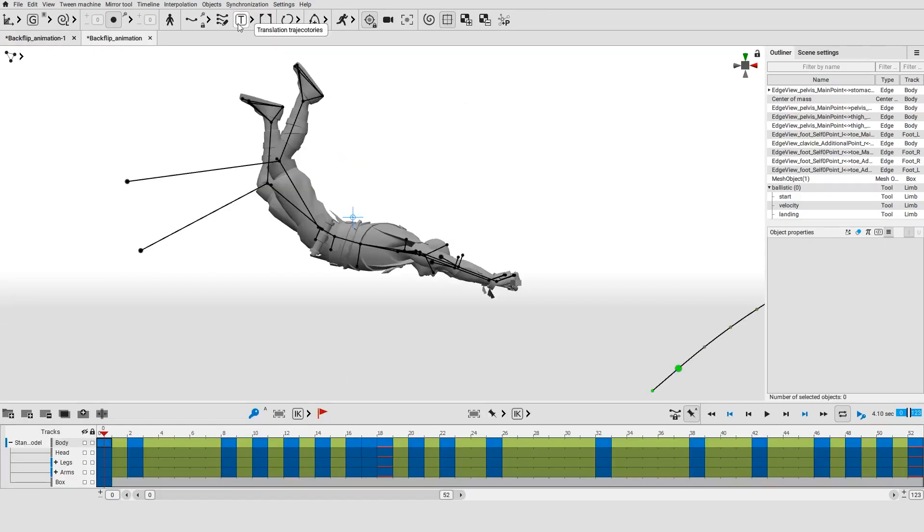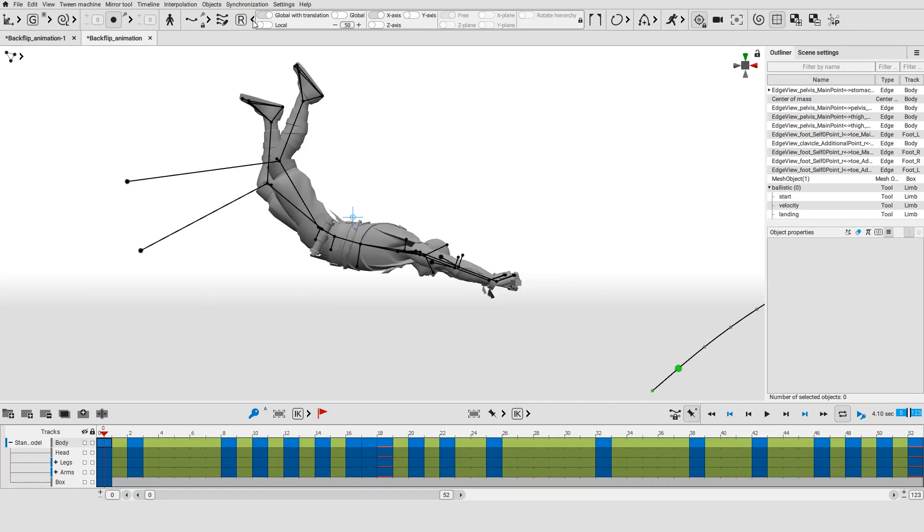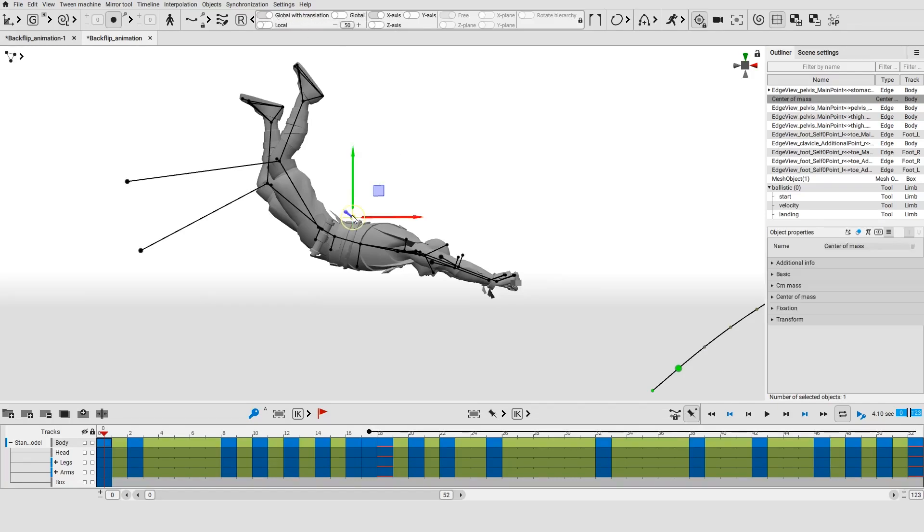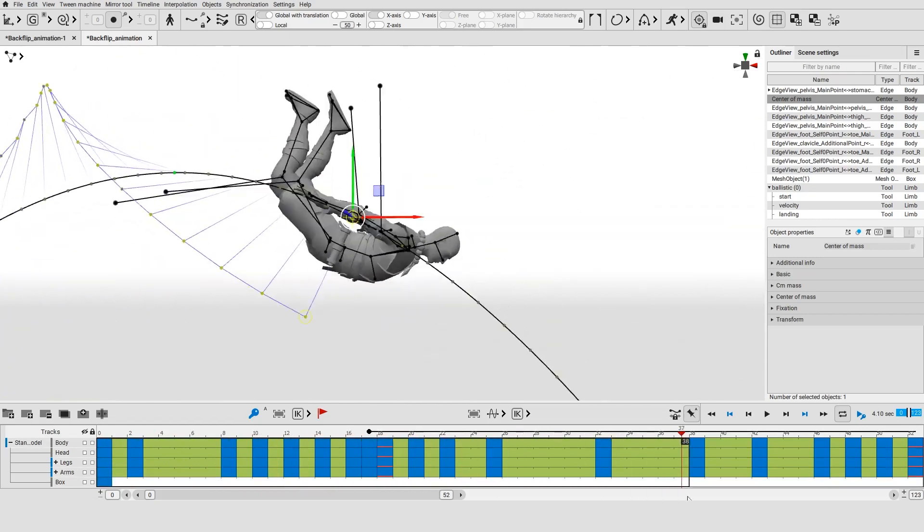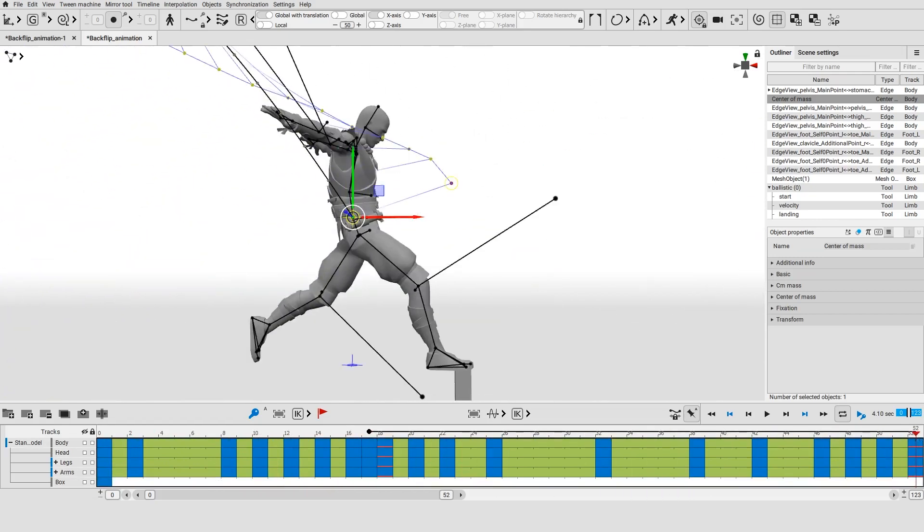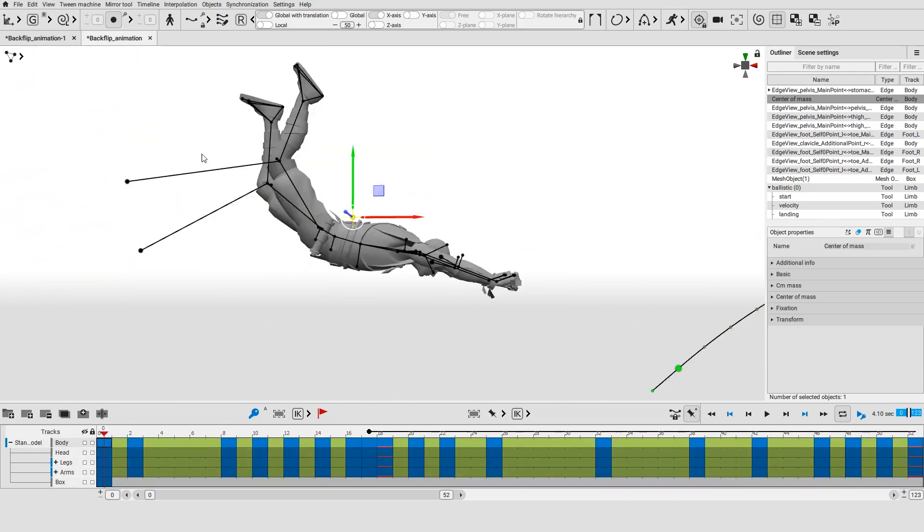You can also monitor the trajectories of the object's rotation. You can either monitor the object's global rotation along with its translation or only the rotation itself.